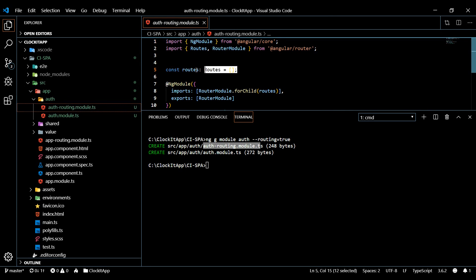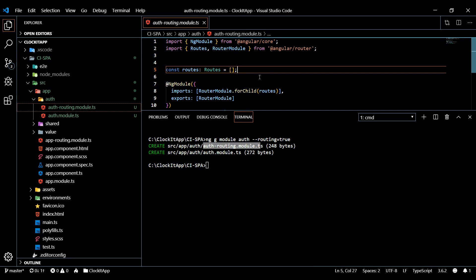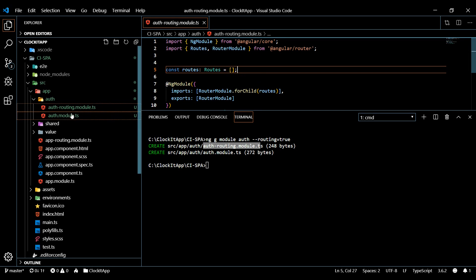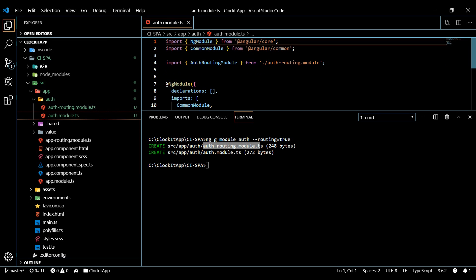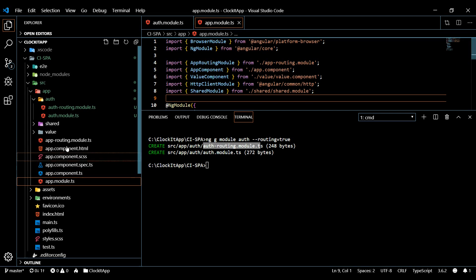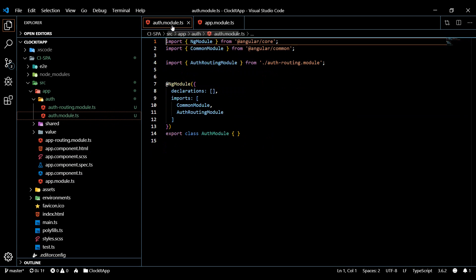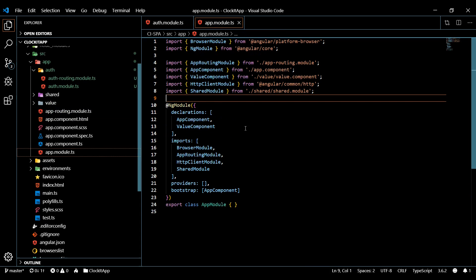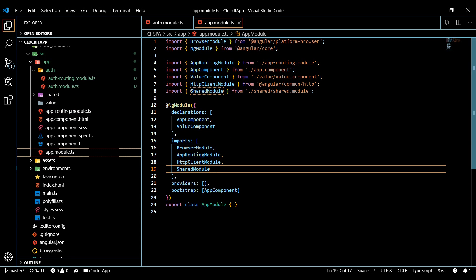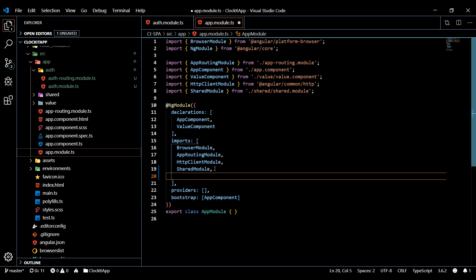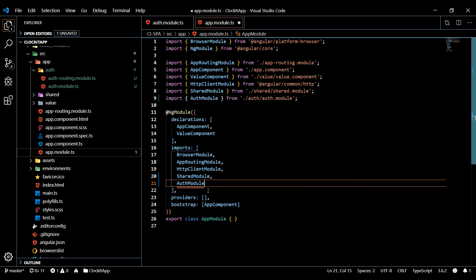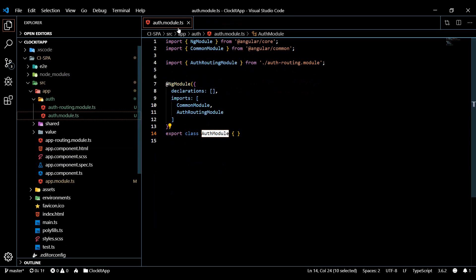We open up our brand new auth folder and there's our new routing file. We're not going to spend too much time on setting up routes in this video - I'll keep it basic and we'll be visiting this a lot in the next section. Our auth module document - we want to make sure we pull this into our main app module. We'll open both of these, copy the import, and pull it into our imports right below the shared module we created in the last video.